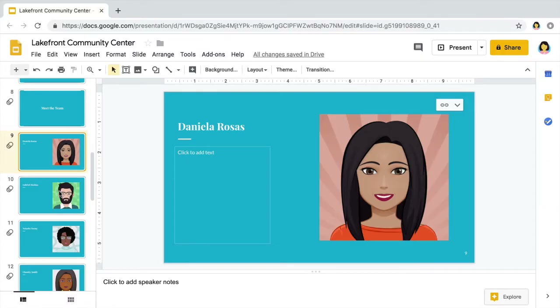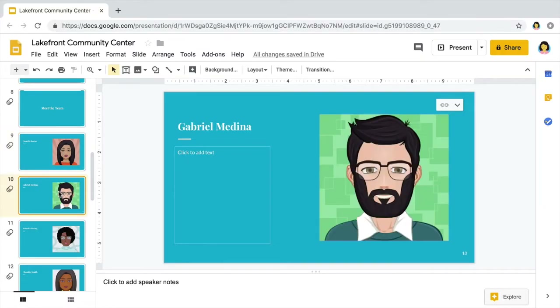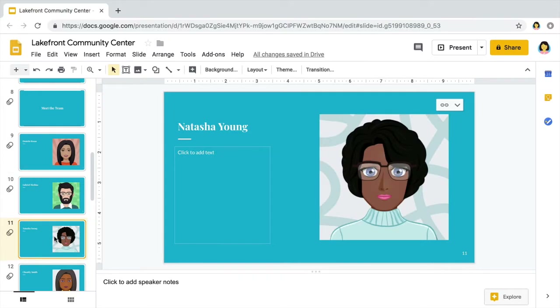In addition to text, most presentations include visuals. These visuals could be a company logo, photos of your team, or graphics that represent a project you're planning. In this video, you will add images to your presentation. Images like photos and graphics can draw your audience's attention to your key points and support the ideas you describe in the text.